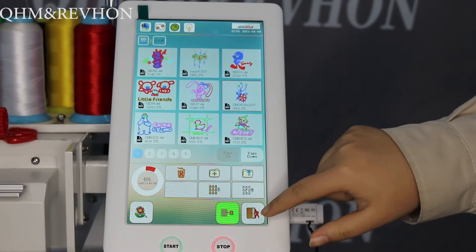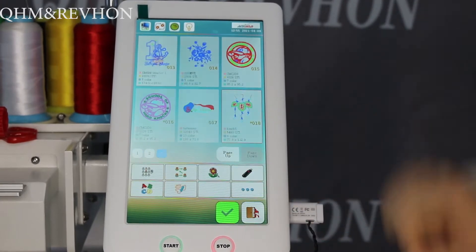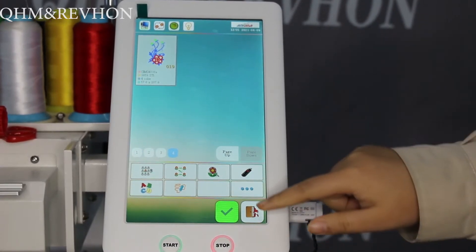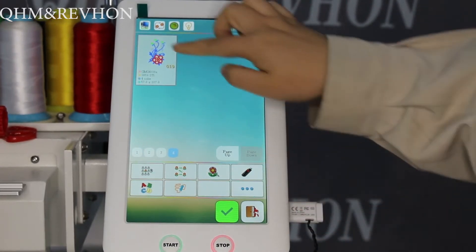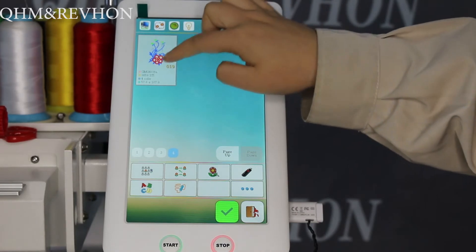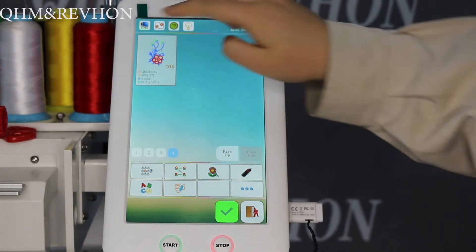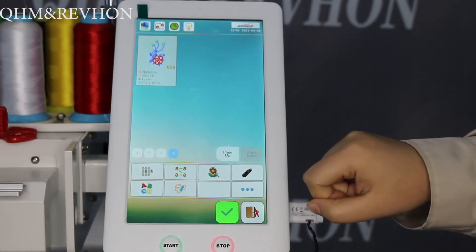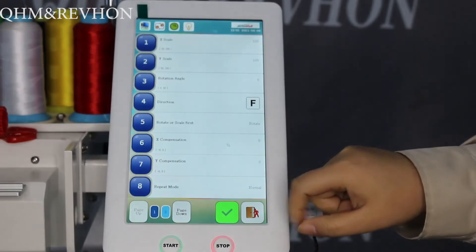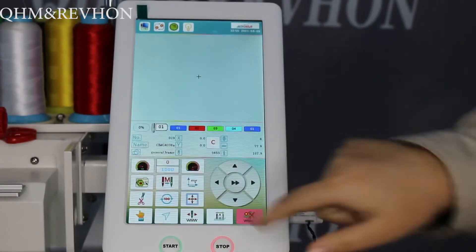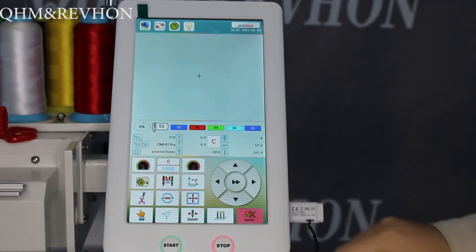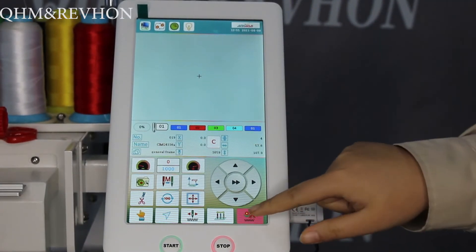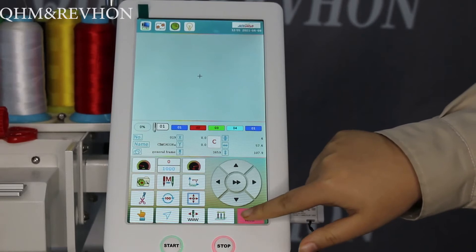Go back to home and you will find this. Click this, and then click this.